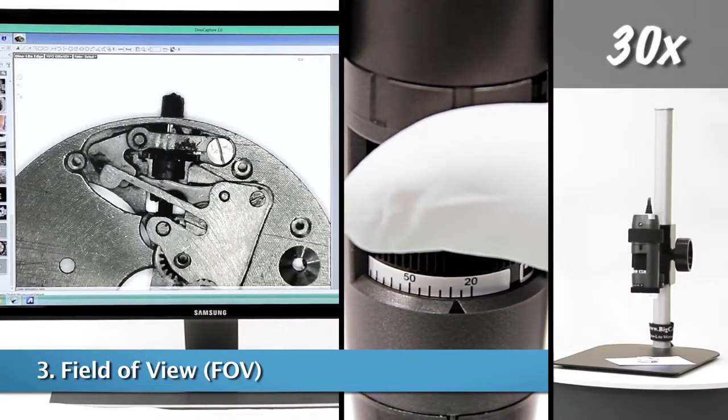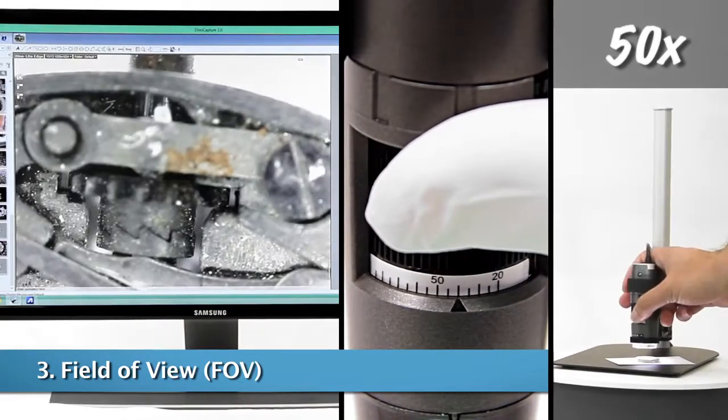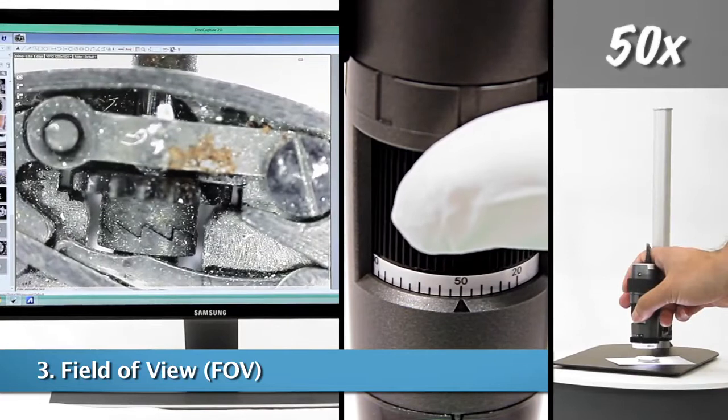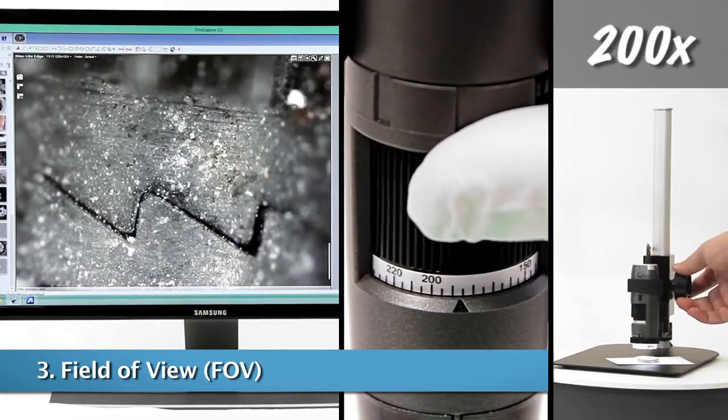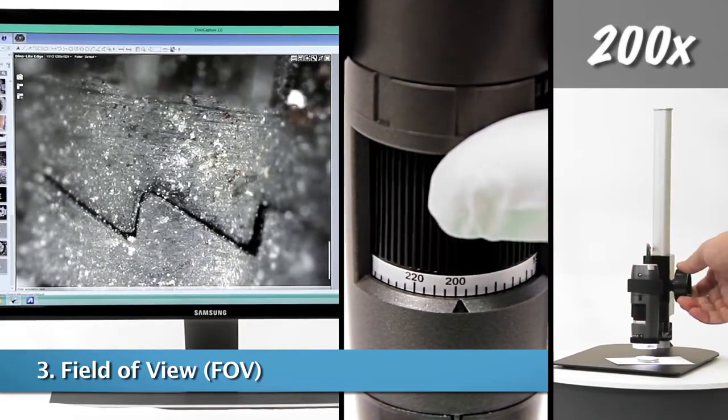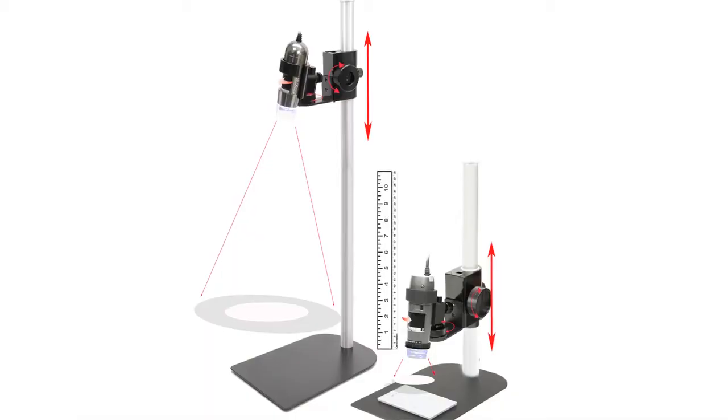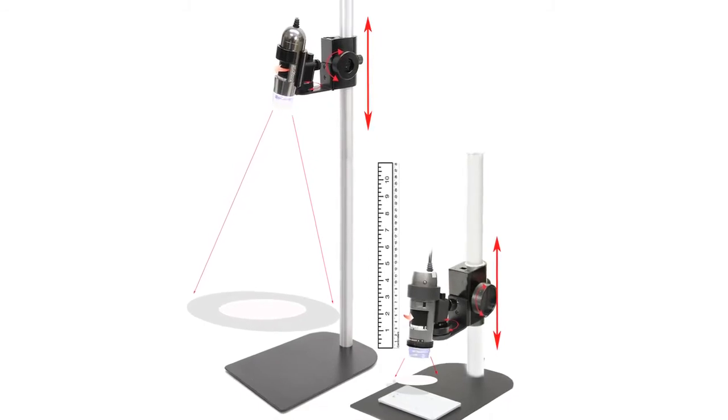Lower magnifications will focus further away and have a larger field of view. Higher magnifications will focus much closer and have a smaller viewable area.